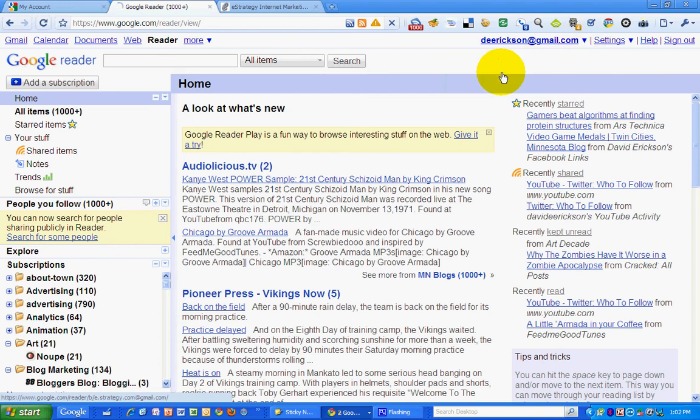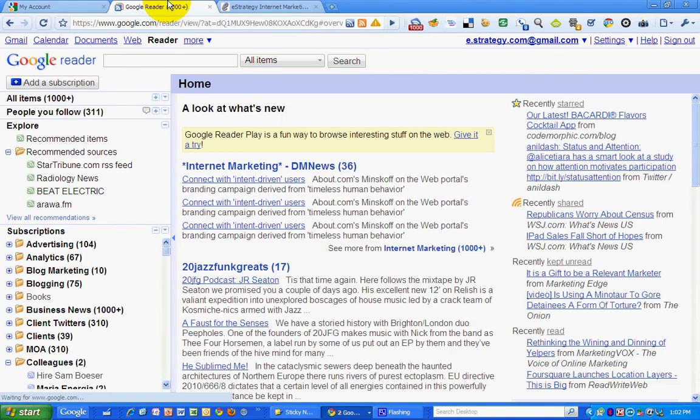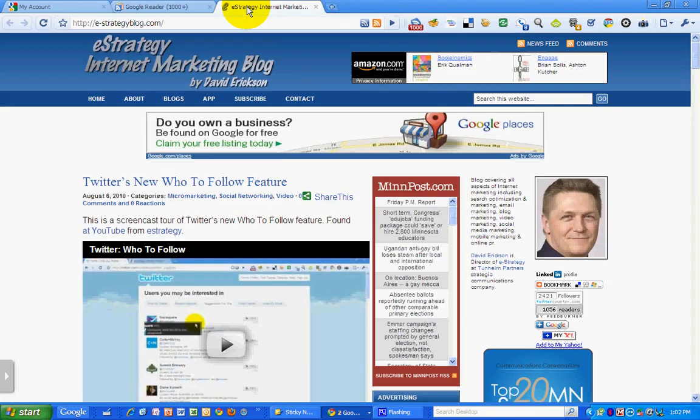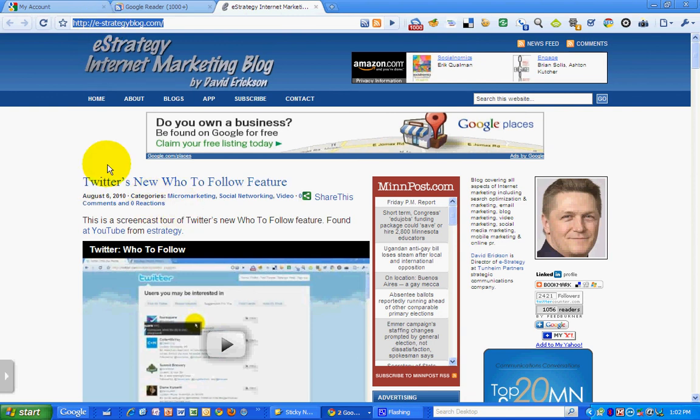That will save a lot of time. So this has been a video podcast of the eStrategy Internet Marketing Blog at e-strategyblog.com. Come visit, and when you visit, make sure to subscribe to the RSS News Feed so you don't miss any posts or content. And or follow me on Twitter at derickson.